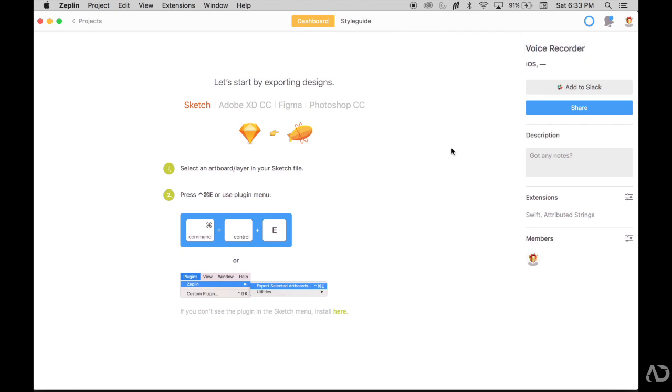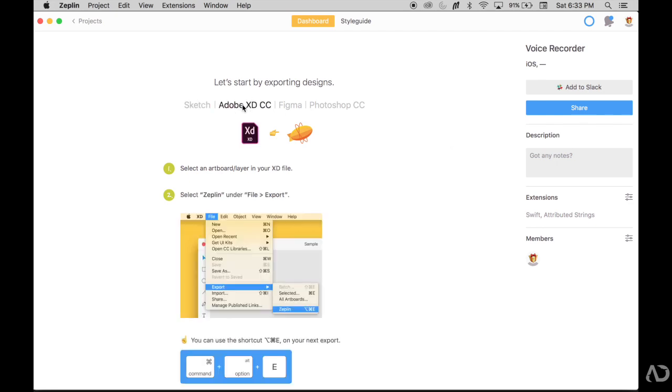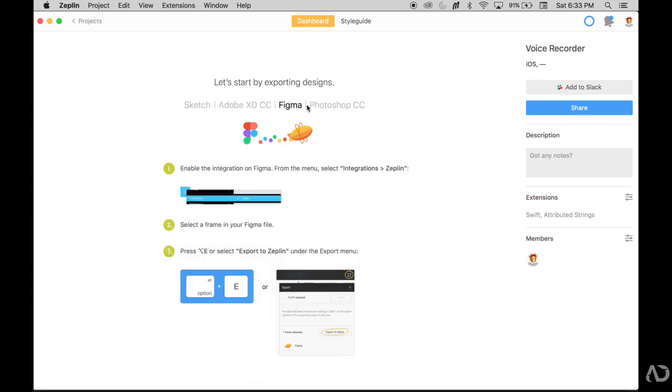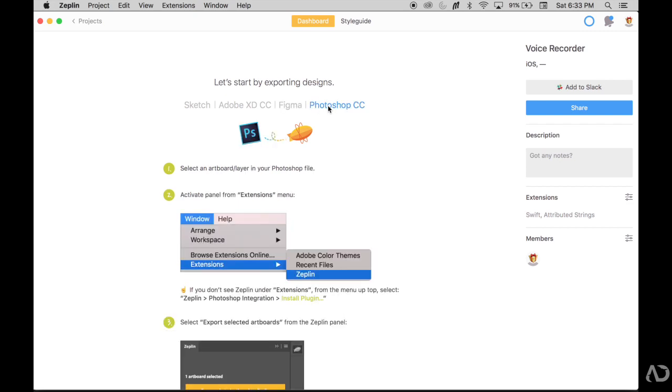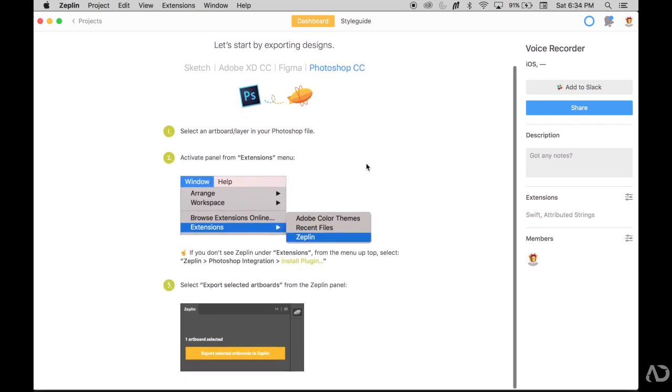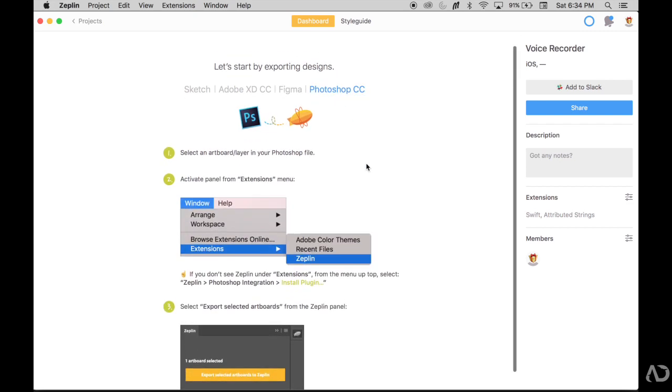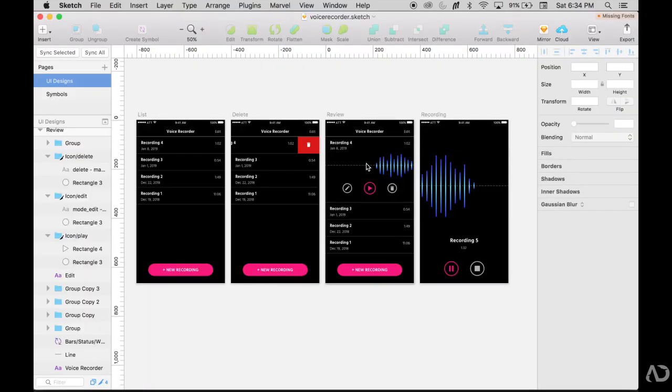This empty state also describes how to import files into Zeppelin. It shows you either Sketch, Adobe, Figma, or Photoshop. When you download the Zeppelin app, their plugin will automatically appear in your Sketch file.